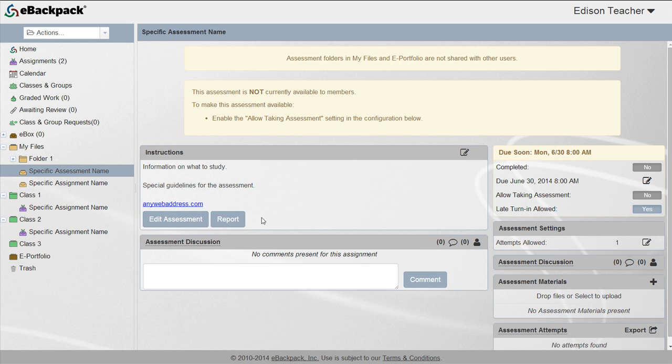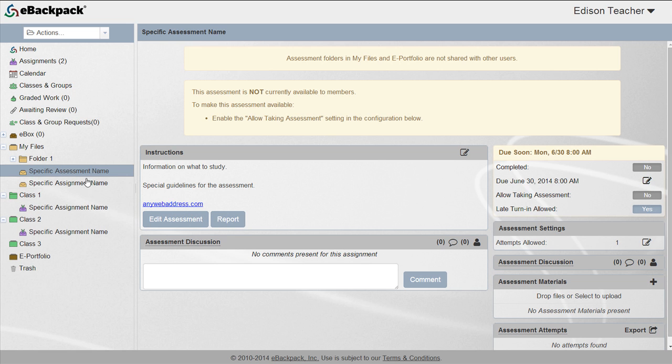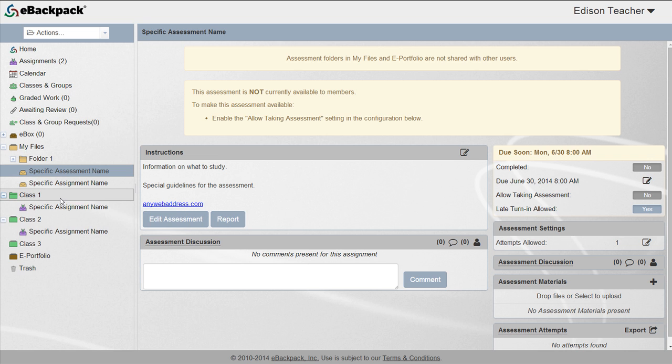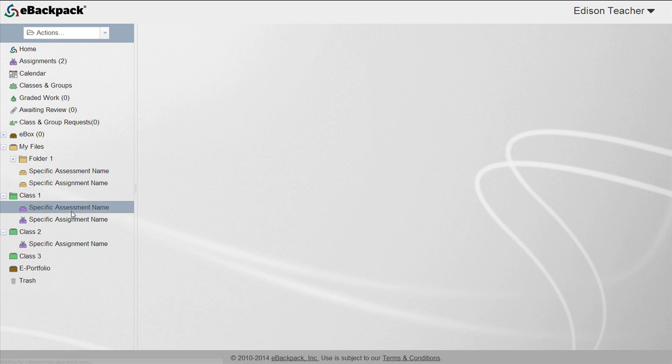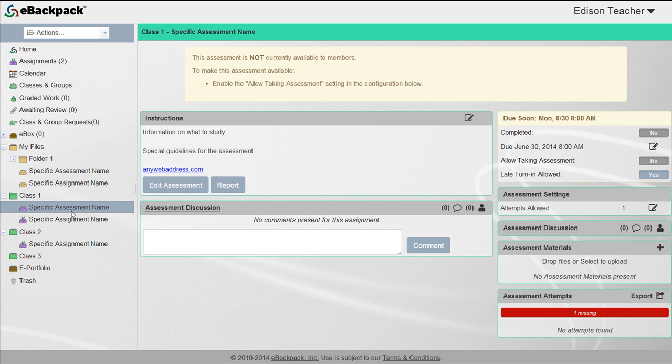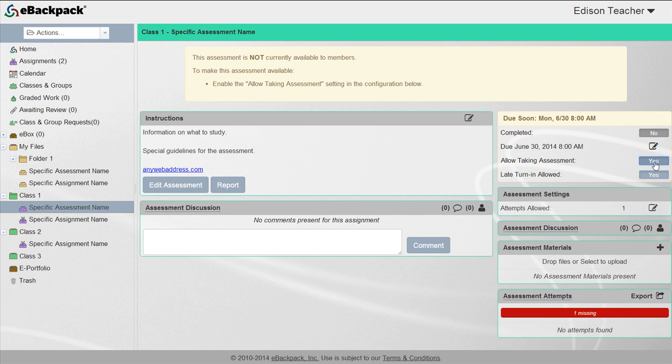Copy the assessment to your class folders to share with the students. Then switch the allow taking assessment button to yes. Until this is switched to yes, your students will see the assessment page, but they will be unable to take the assessment.